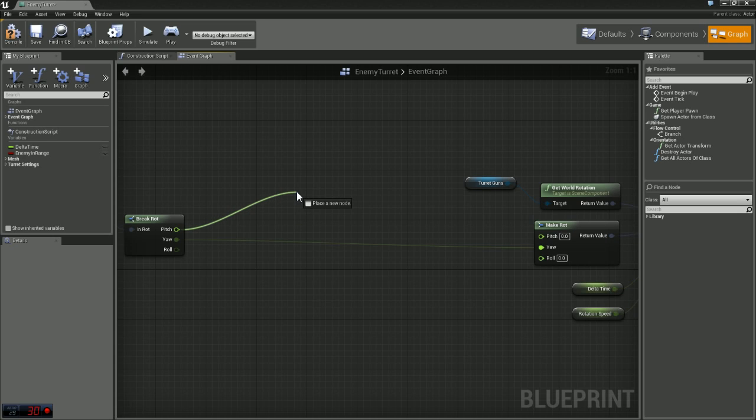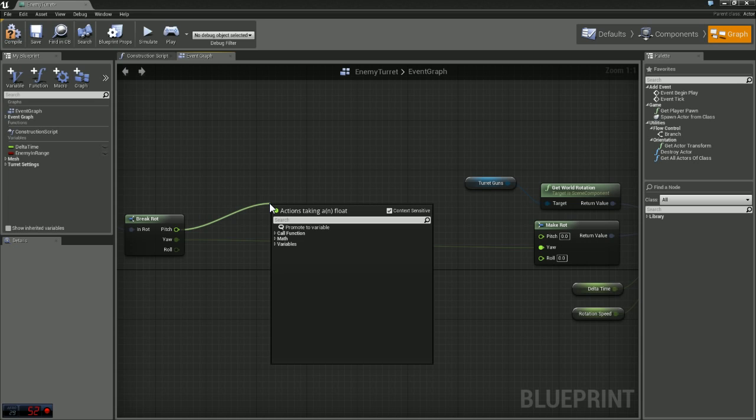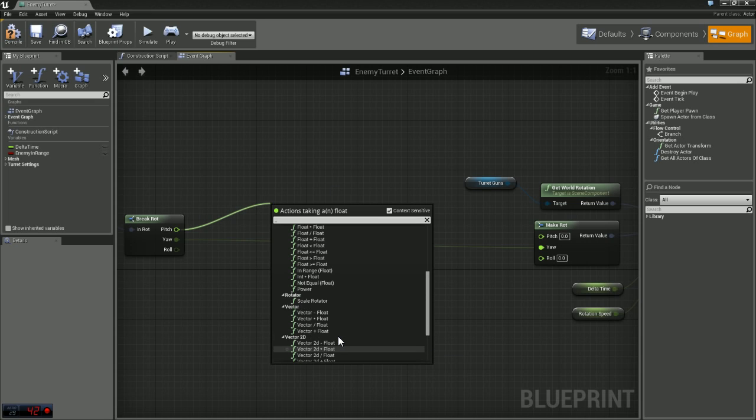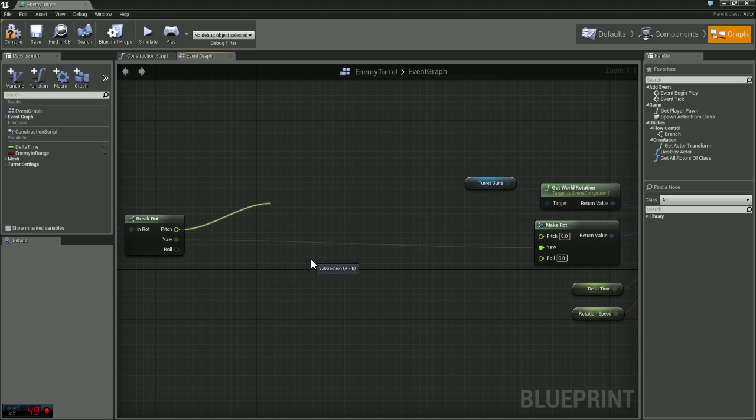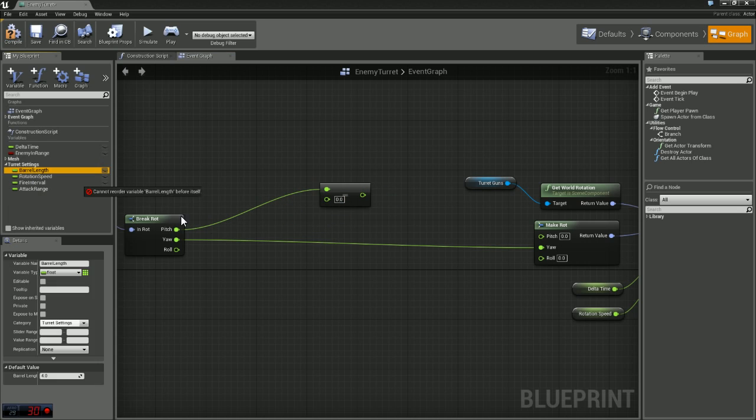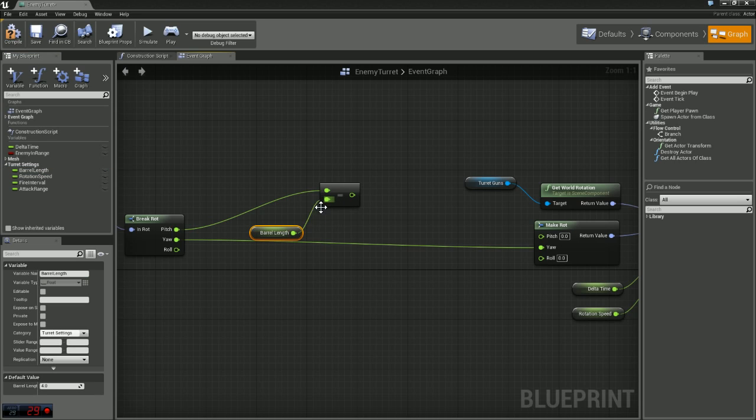So off of pitch the first thing we want to do, with our pitch, being that we have barrels on our turret and the barrels we have on this turret are pretty long, we need to take those into consideration. So we're just going to do a subtraction here. Float minus float. For our subtraction we're going to grab our inner turret settings, we're going to grab that variable called barrel length and plug that in.